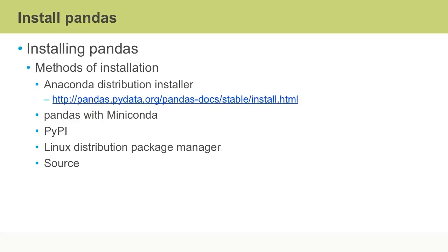You may also install pandas from the Python packaging index via the Python pip package management system. Pip stands for preferred installer program. Starting with Python 3.4, it is included by default with the Python binary installers. You may also use your Linux distribution's package manager to install pandas or install from source.